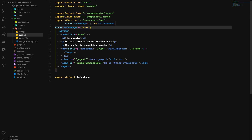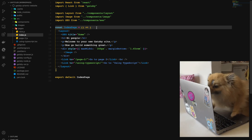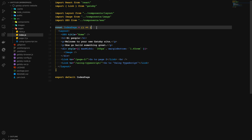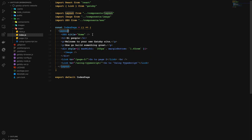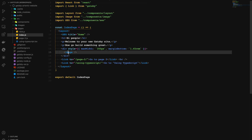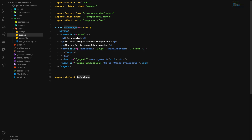We define a constant named IndexPage. This constant holds a function and ultimately returns JSX — you may be familiar with JSX if you've worked with React. Inside the return, we have a custom Layout component, SEO, and Image. Last, we have exported the name, which tells Gatsby to generate the page returned from the IndexPage constant.